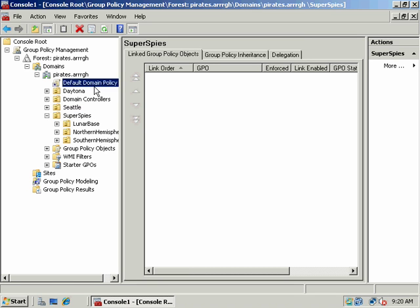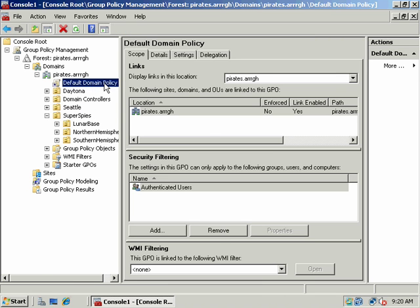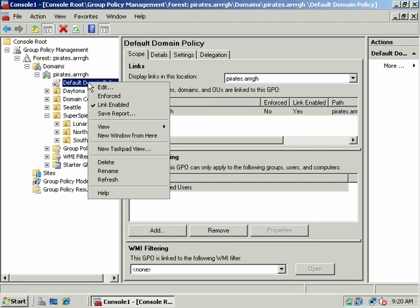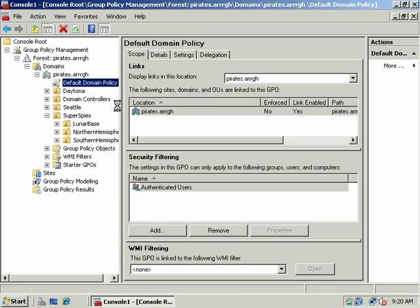We'll look at some of the settings in terms of the default domain policy and some settings that we may enable or disable. In order to link or unlink a group policy, you can right-click on it and choose whether the link is enabled or disabled. A group policy will still exist and you always have the option of applying it, but if you unlink it, those group policy settings will not apply once you do a GPO update and that policy is refreshed.